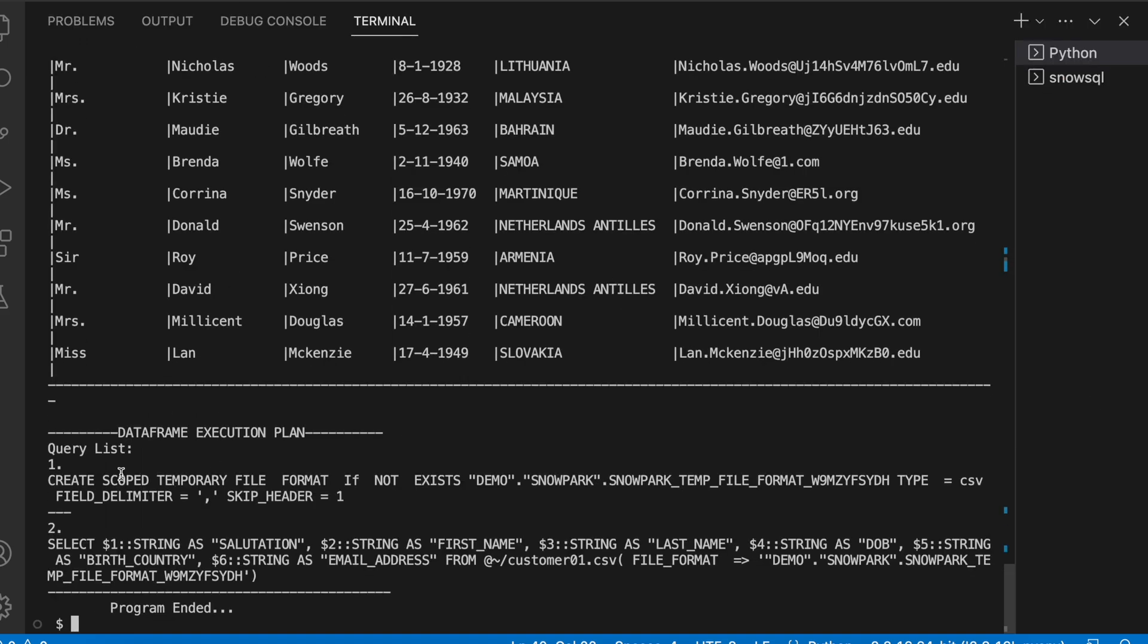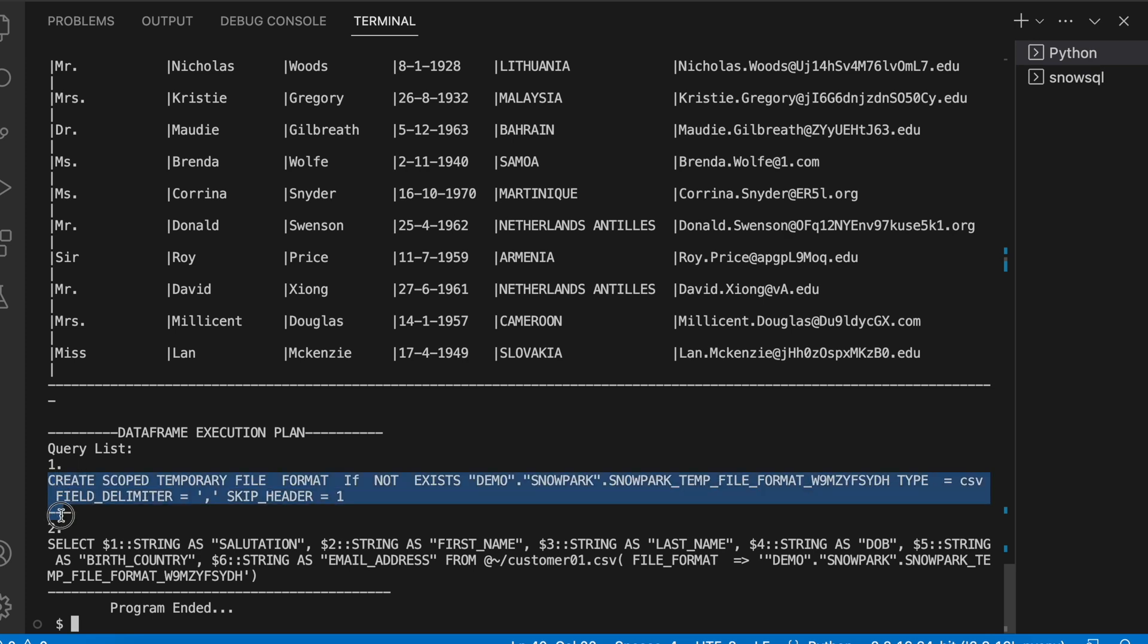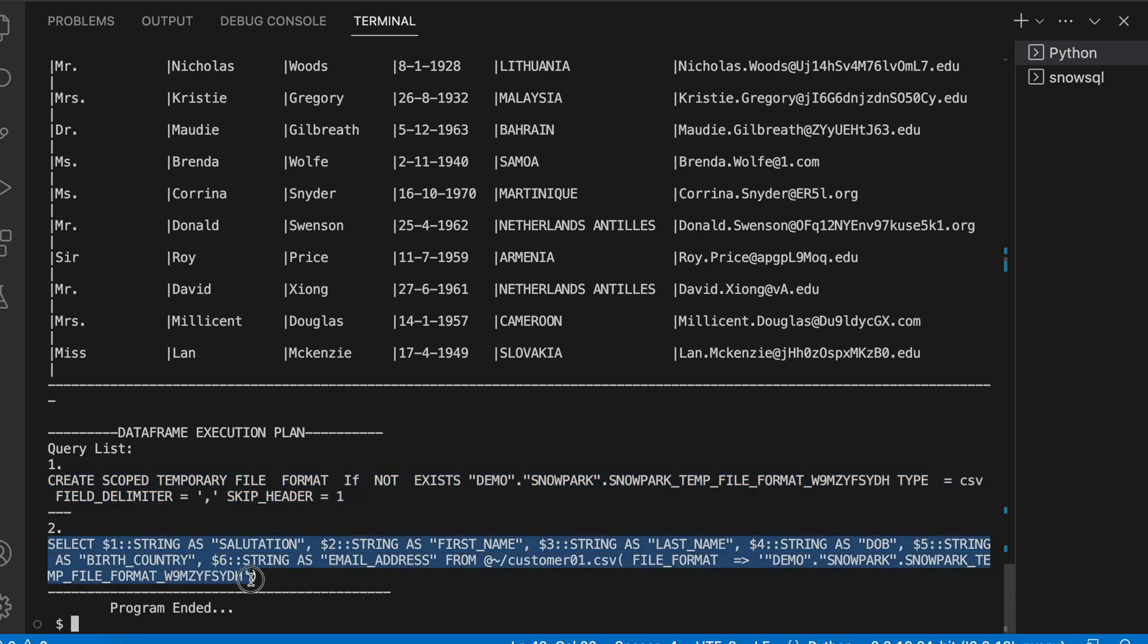So it will explain the query which has been executed through the DataFrame execution plan. Here first it has created a temporary file format and then it has used the file format to run the query on the user stage.